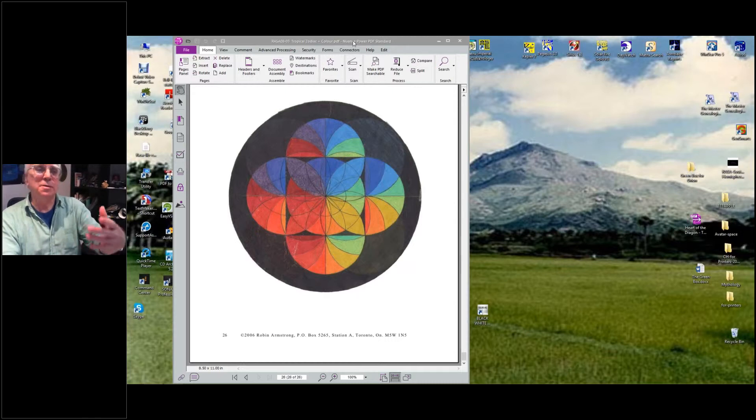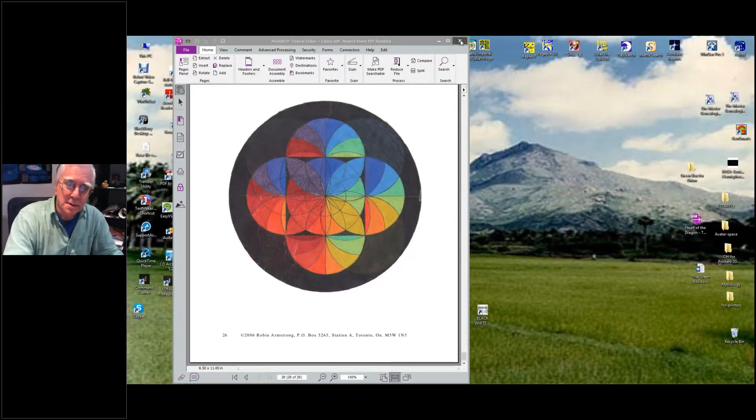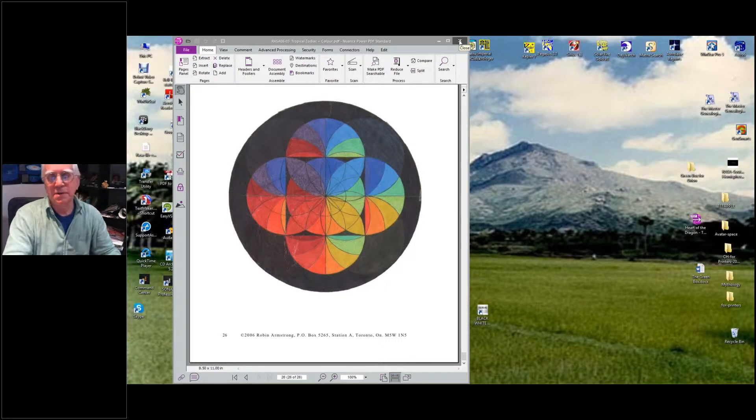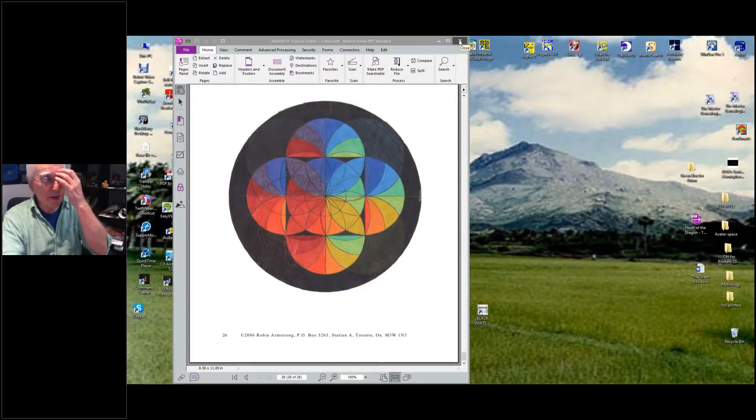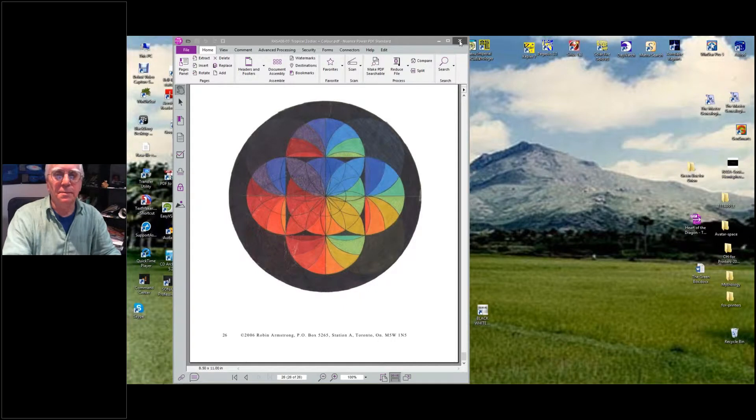Once I finish the set of webinars, I may try and get a group of people together to make these colors in the chart and make these wheels available.